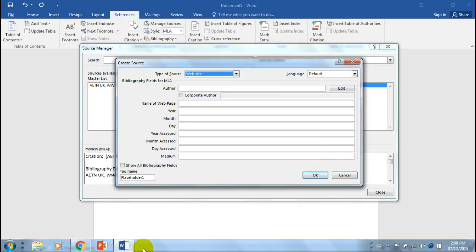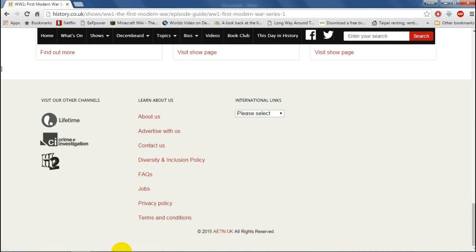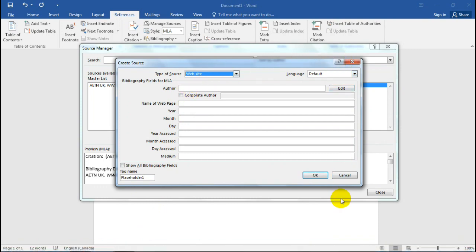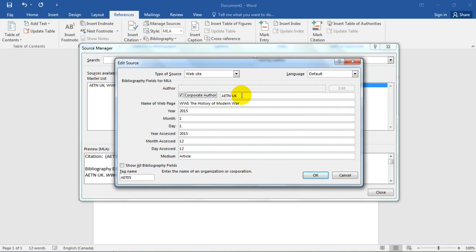Since I don't know things like the author, I had to look for who actually owns this website. Usually you find that at the bottom of websites — in this case it's AETNUK. In our document I put AETNUK. AETNUK is the corporation — they're the people that own the site. I don't actually know any individual who wrote the article or series of articles I'm using, so I have to click Corporate Author and put my information right there.